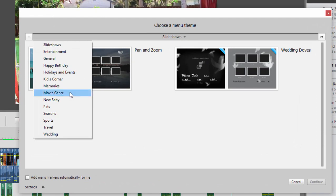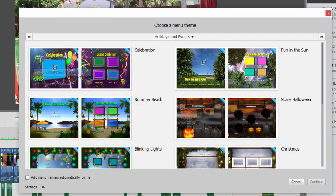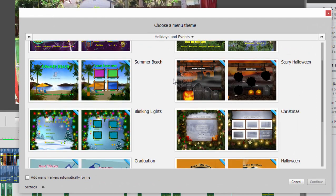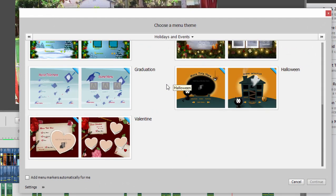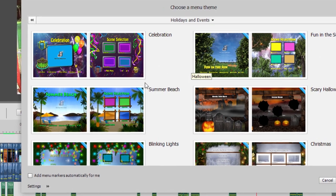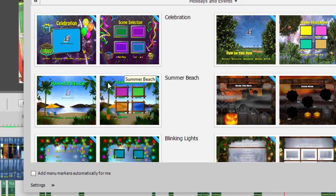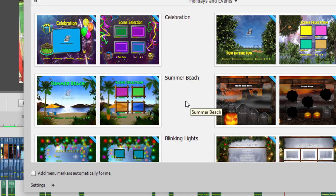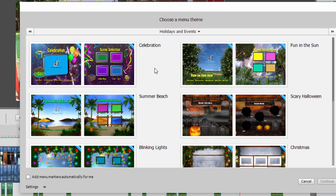There is a very nice library of available templates here. Whenever you see a template or an effect that has a little blue flag over it in Premiere Elements, it means it hasn't yet been downloaded to your computer, but the very first time you use it, it will be automatically downloaded and then be yours forevermore.